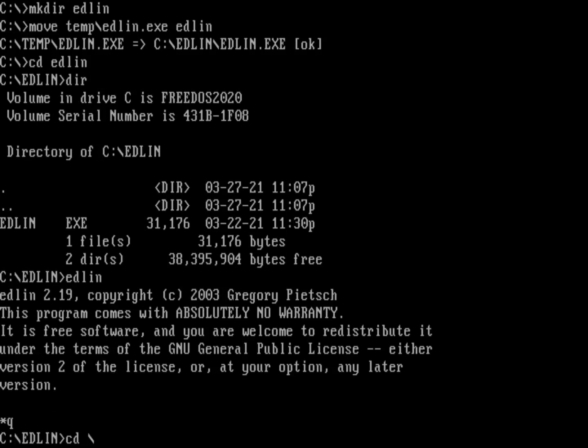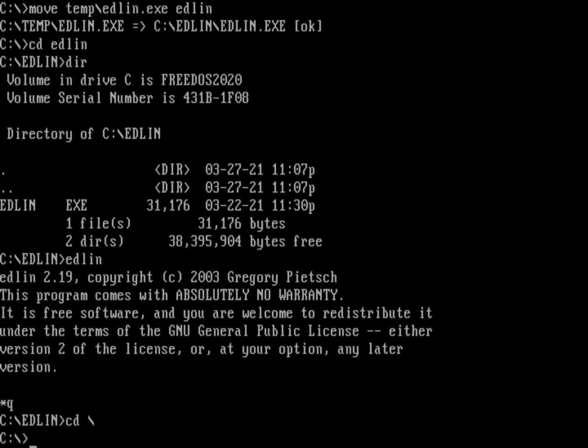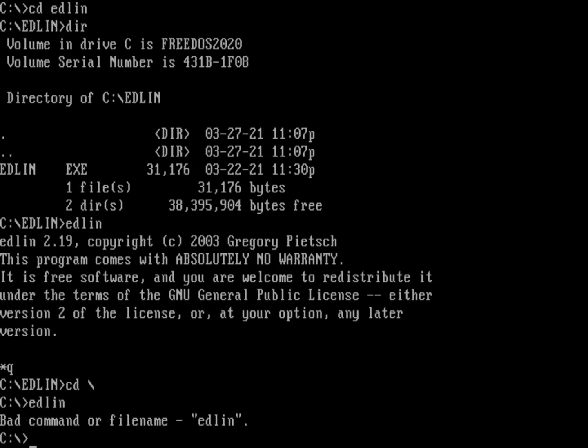So if I just go back to the root, you notice if I go anywhere, that Edlin directory isn't part of my path. So if I just type Edlin, it doesn't exist. I need to run the 16-bit version that we have installed as part of FreeDOS. And it's not called Edlin, it's called Edlin 16.